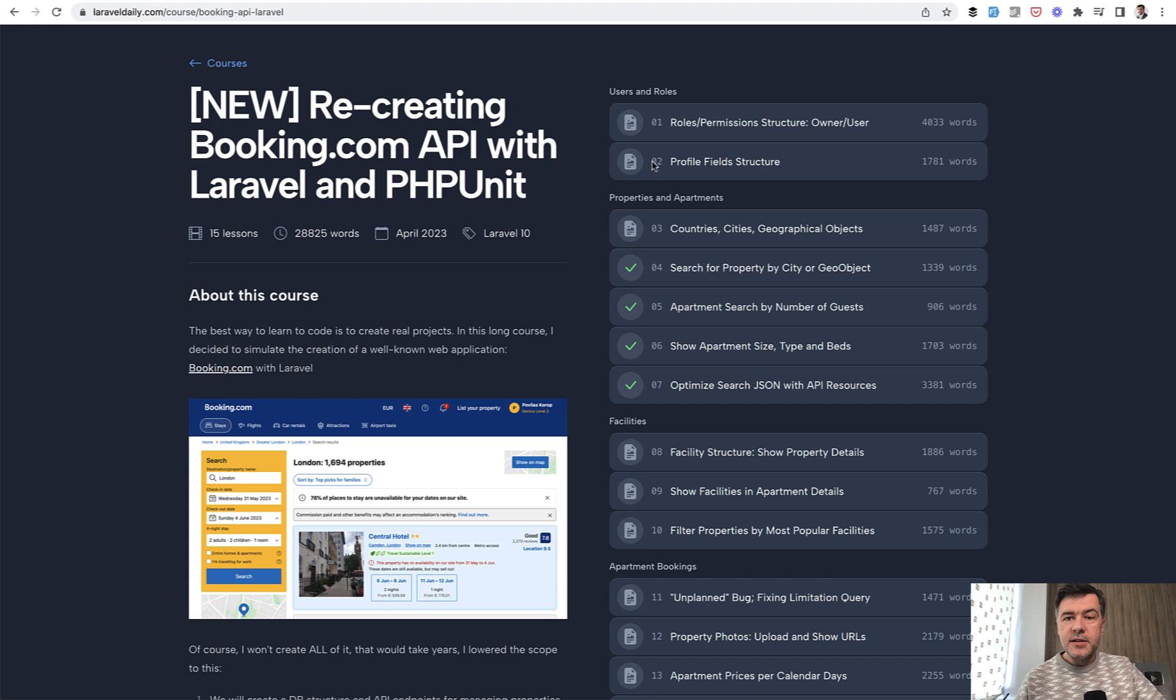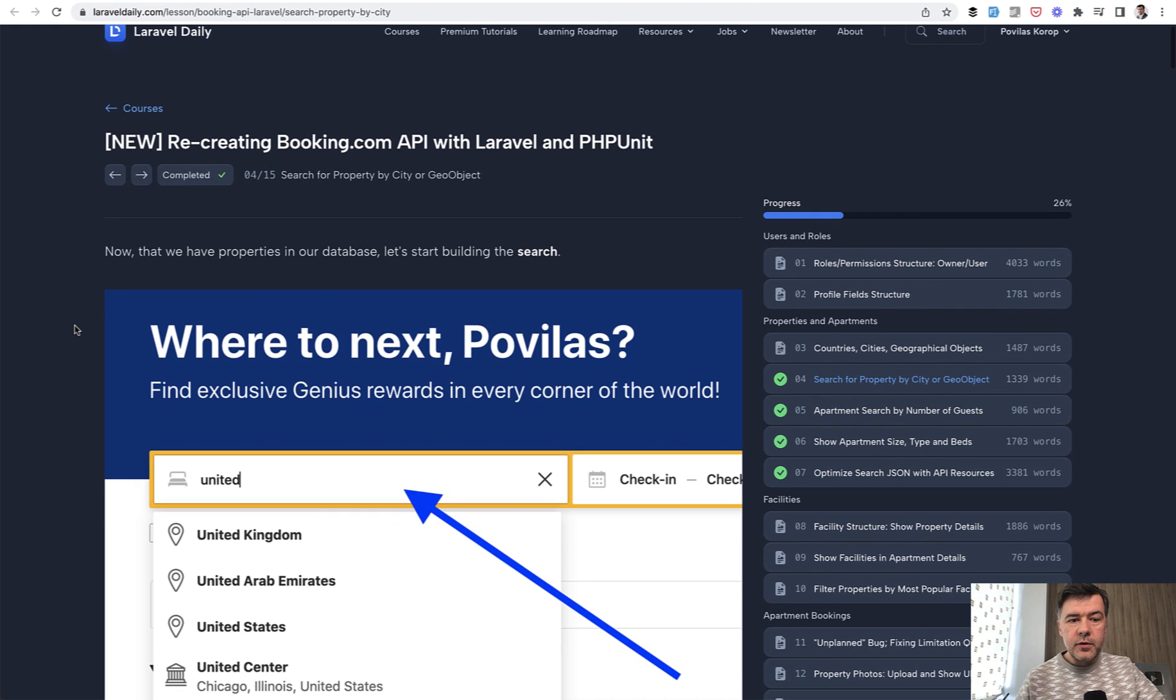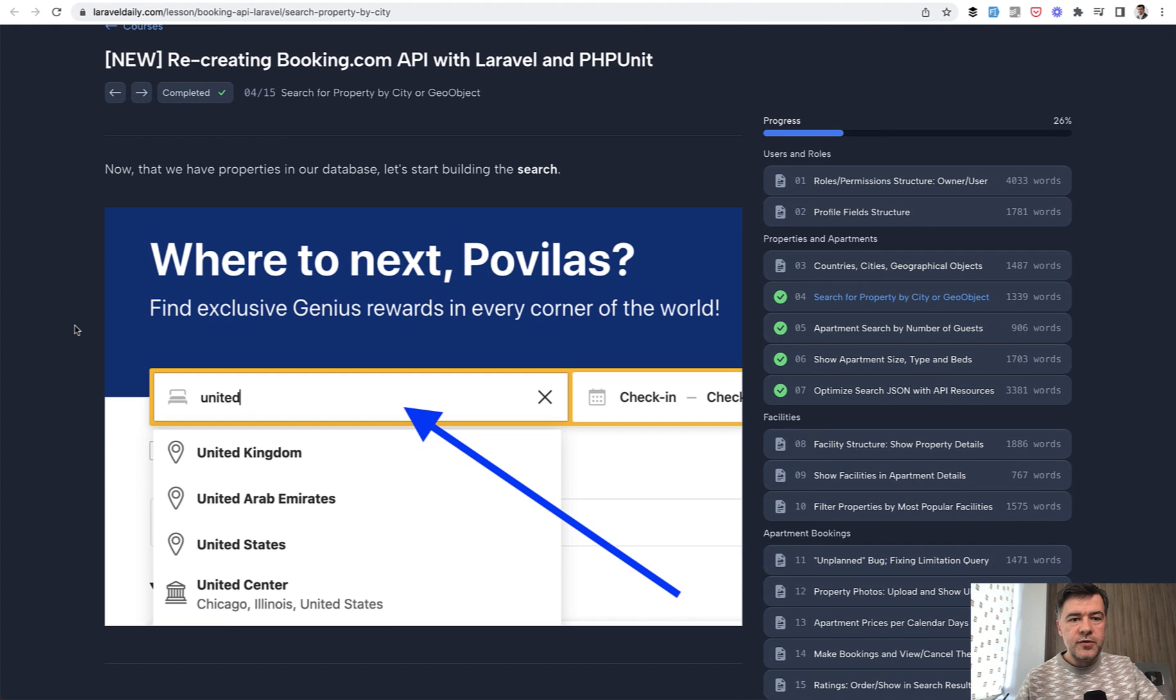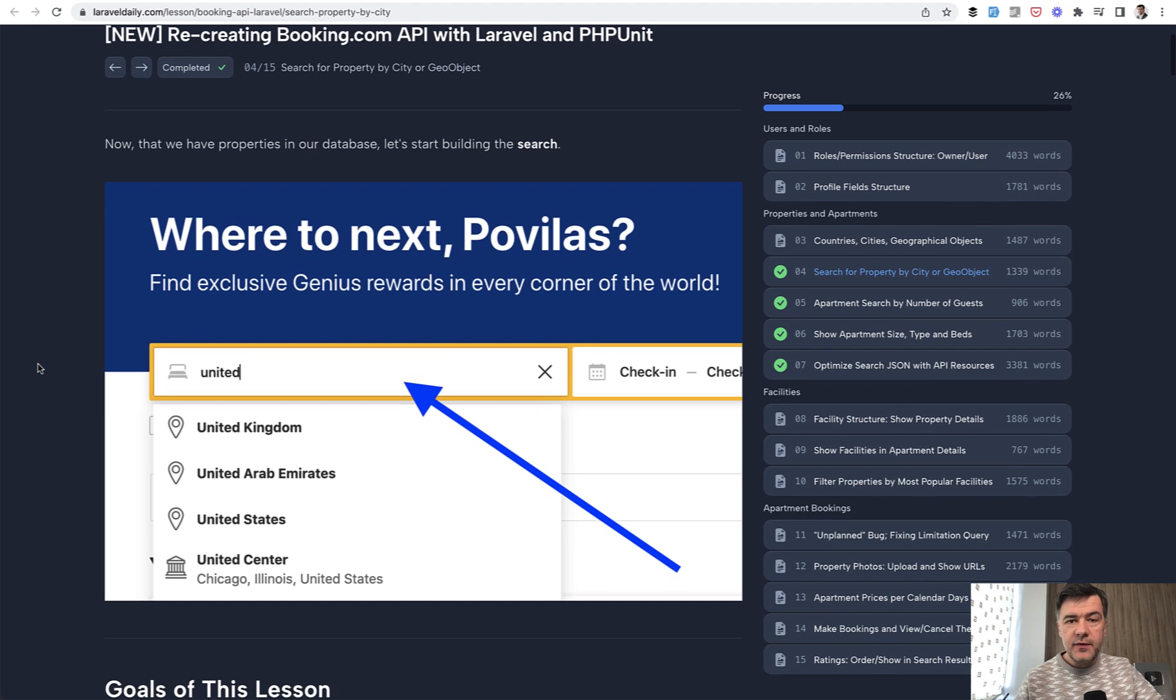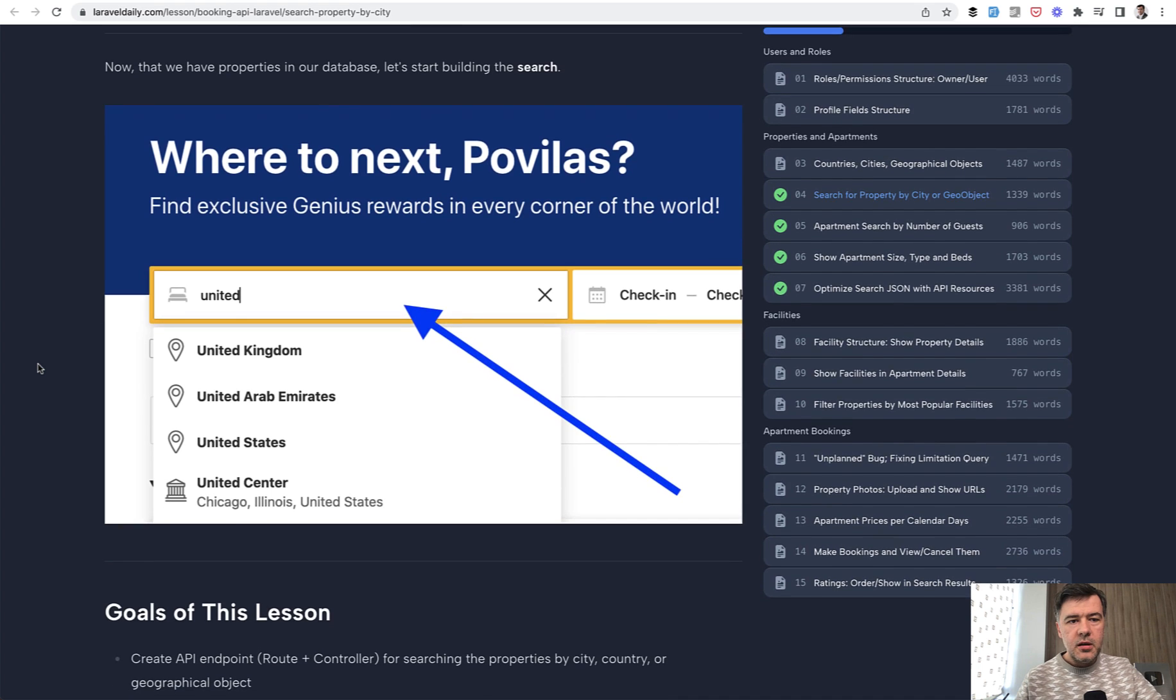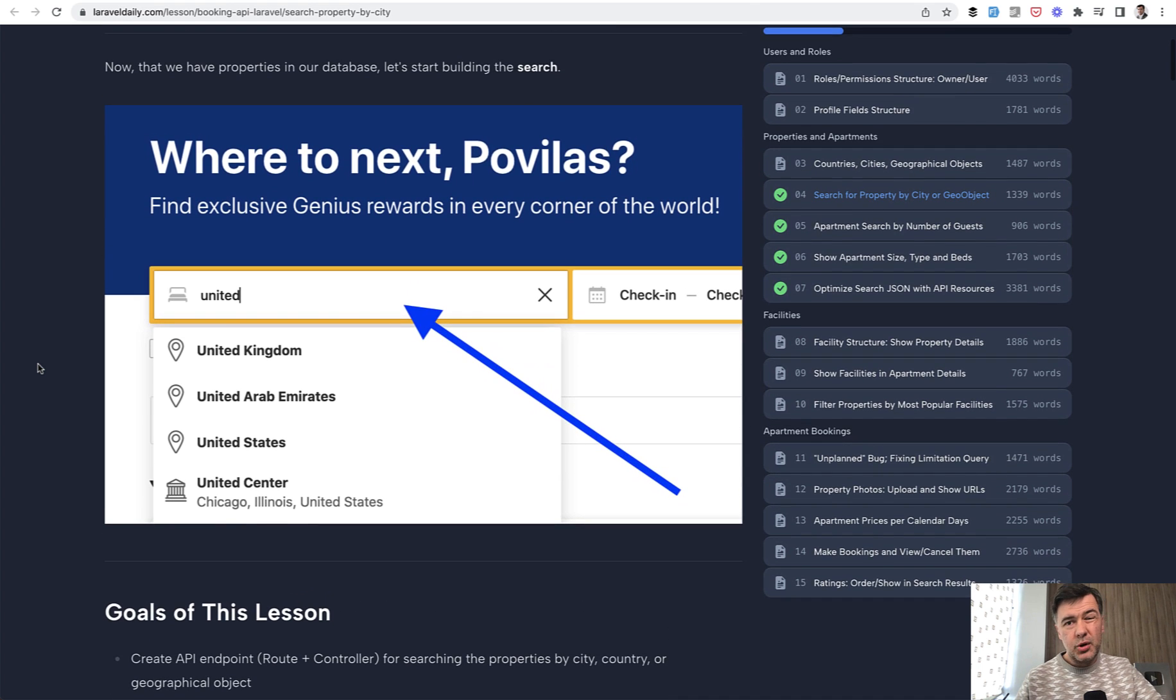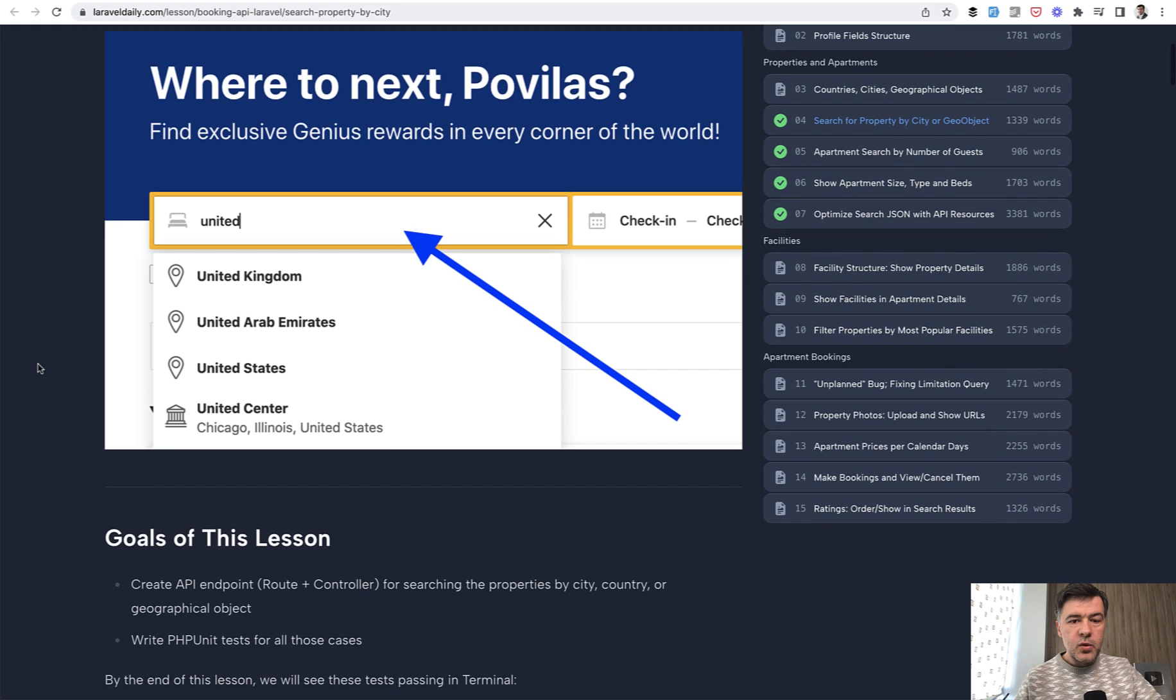And today let's go to lesson number four and try to search for properties. Again, it's very weird to have a video about text-based course, but it makes sense for me, even more sense in this case to have text-based course because it's easier to edit in the future, update to Laravel 11 and beyond, and add more features instead of procrastinating on reshooting longer videos.